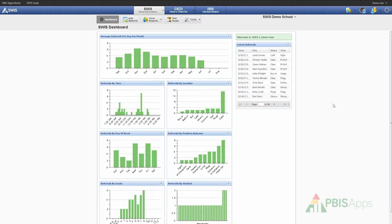Here on the Swiss Dashboard, I have access to seven featured reports. I have the average referrals per day per month report, which takes into consideration the number of school days that have been attended within a given month and compares that to the number of referrals that were entered for that specific month and gives me an average number, so that I can better analyze behavioral trends and patterns over time and appropriately compare months to months.